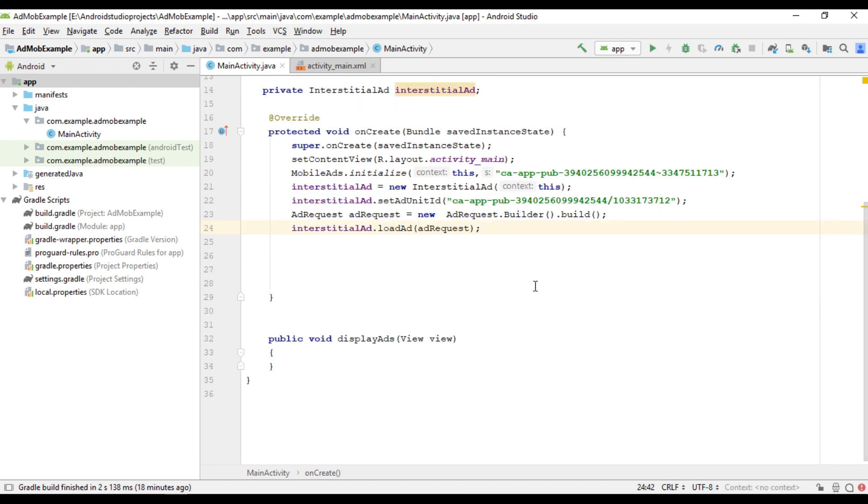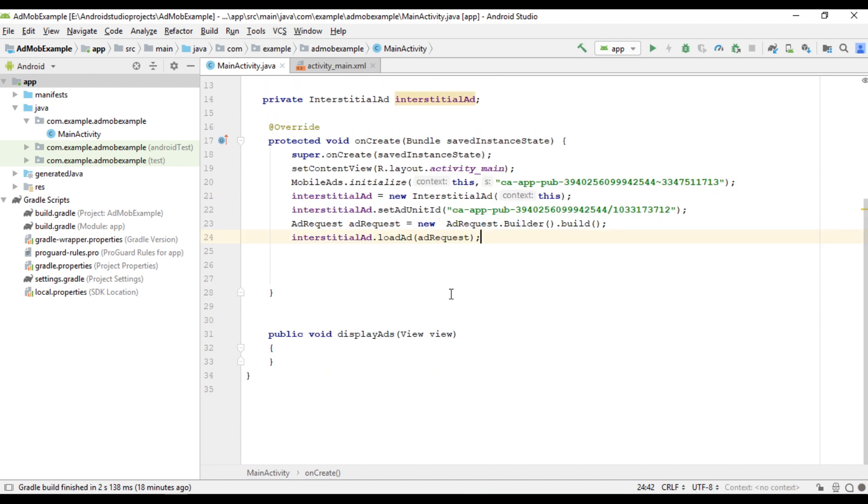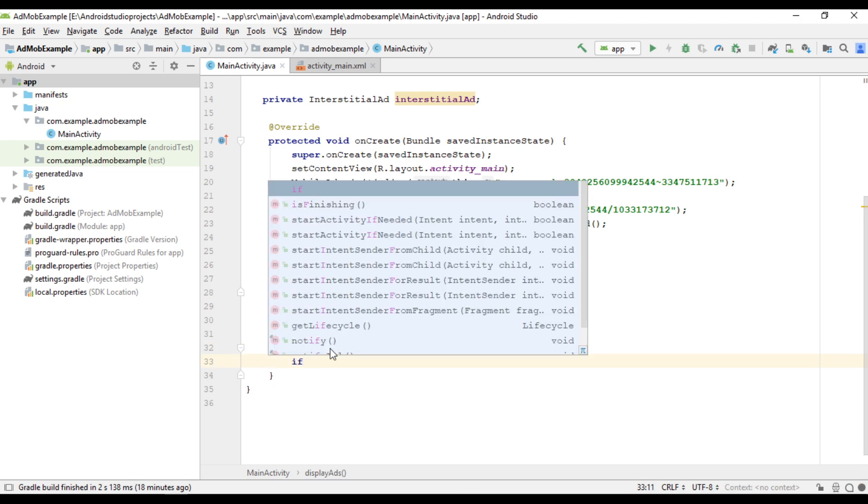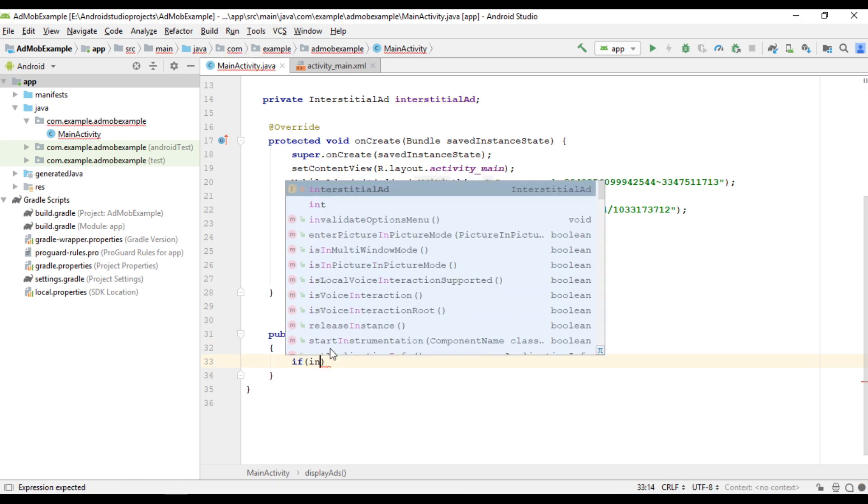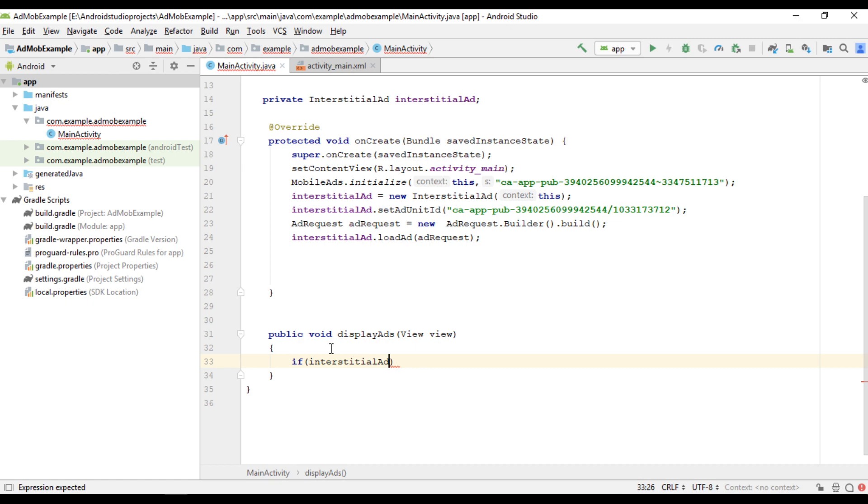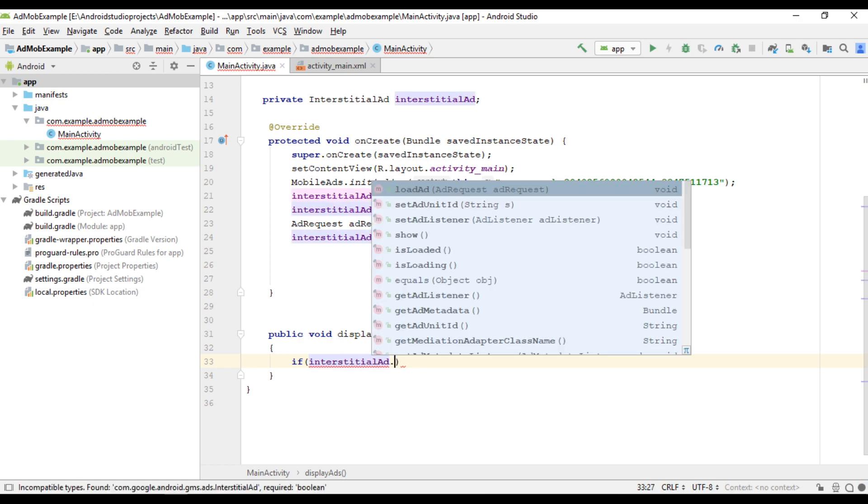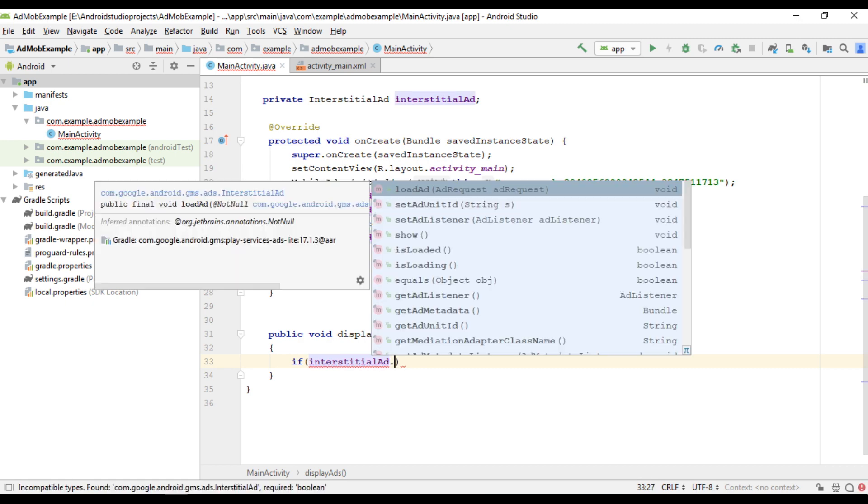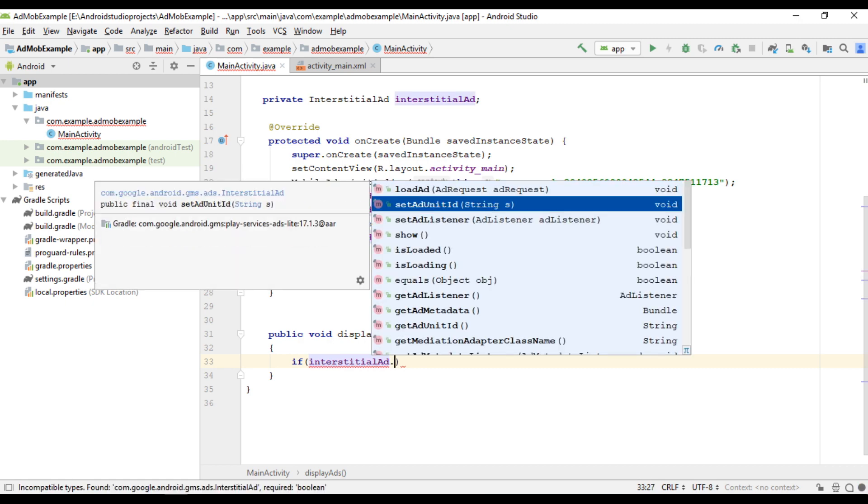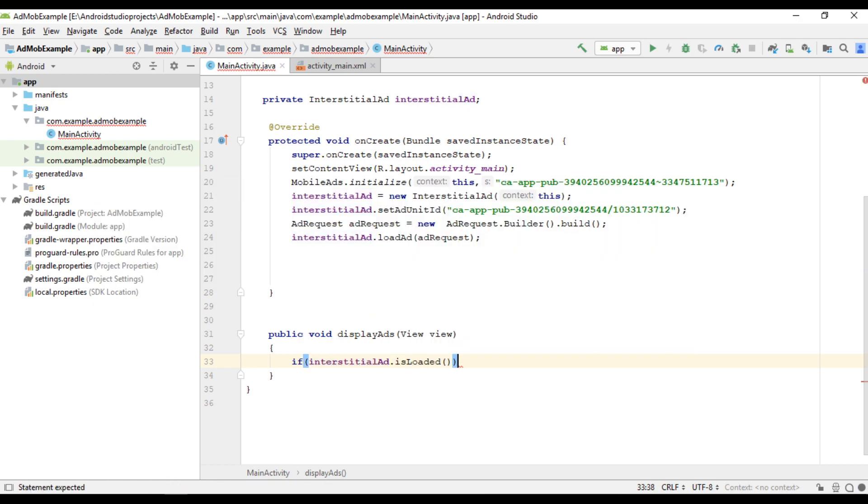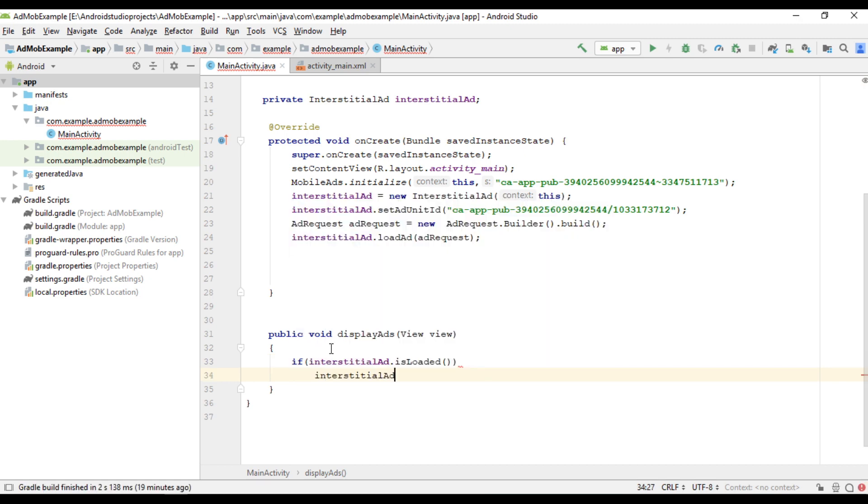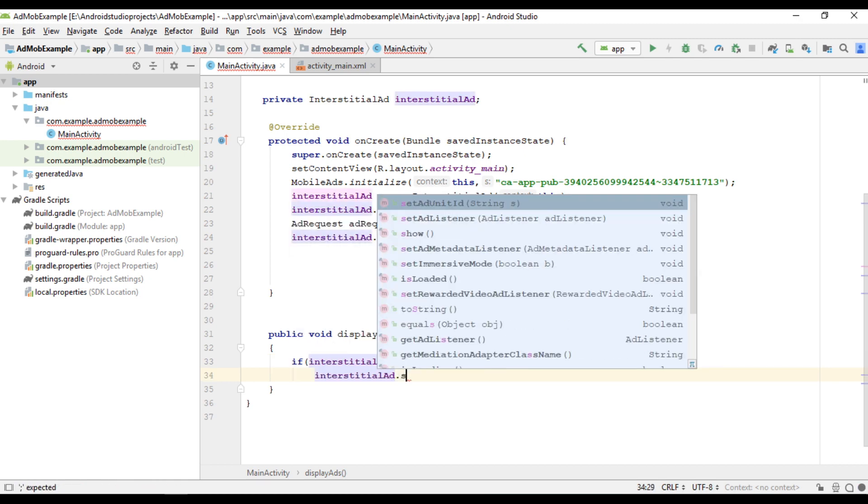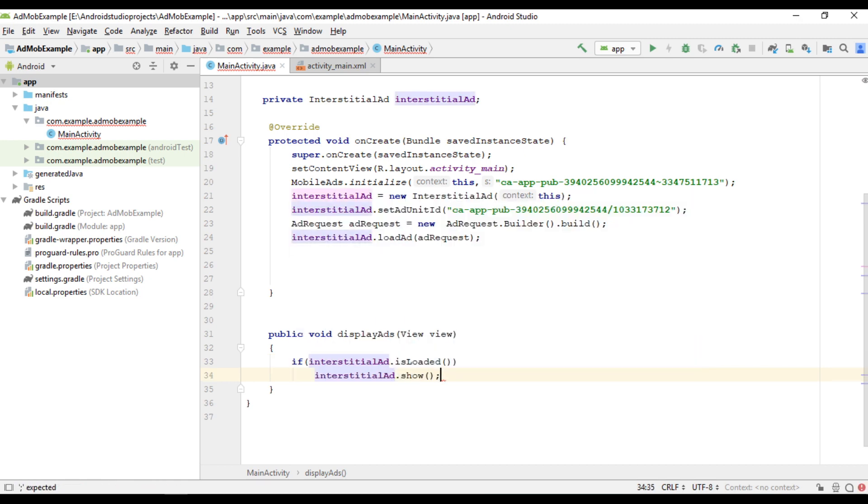Now we can display the interstitial ad unit. So from the onclick method of the button, here I check one condition: if interstitial ad dot is loaded. That means the ad is ready. In that case we can display the ad unit. We can call the show method.